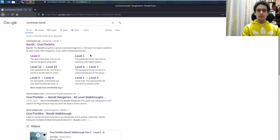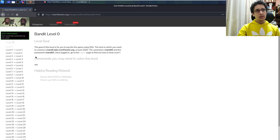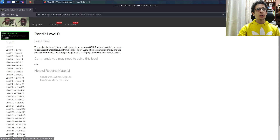There are other scripting languages we could use to make this a better script — for example, automatically logging in with the password using a language called expect — but for today we will only be using bash scripting since it's really simple. Let's press on Level 0 to see what we need to do. Our goal is to SSH into the host, connect to bandit.labs.overthewire on port 2220, with username bandit0 and password bandit0.